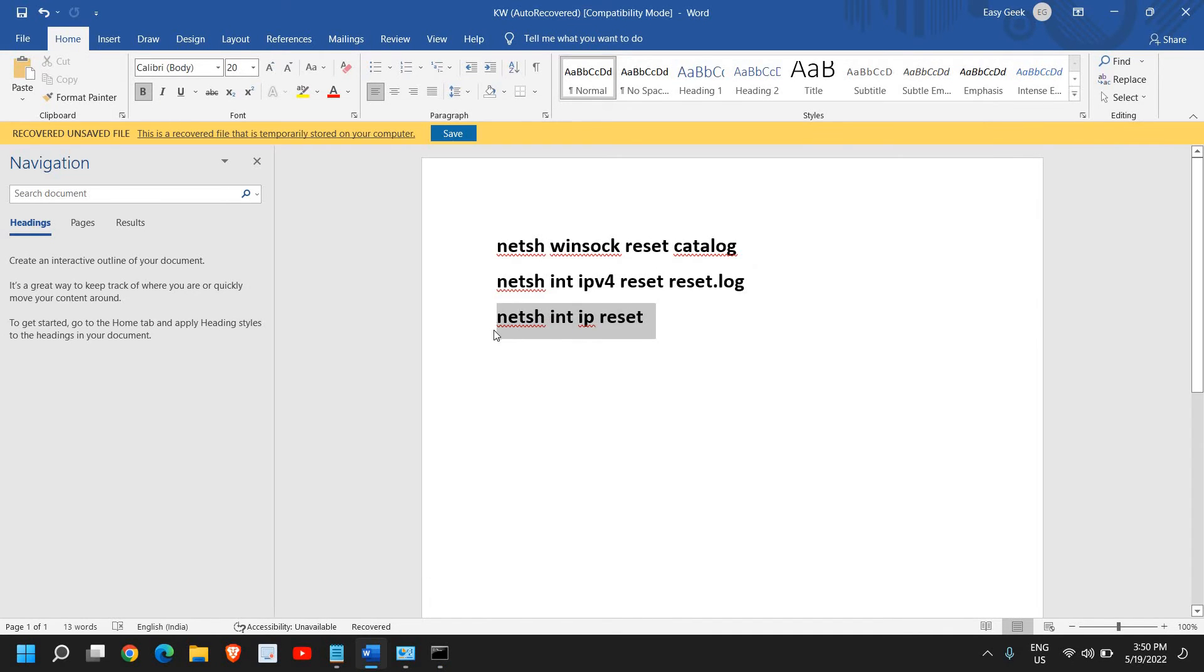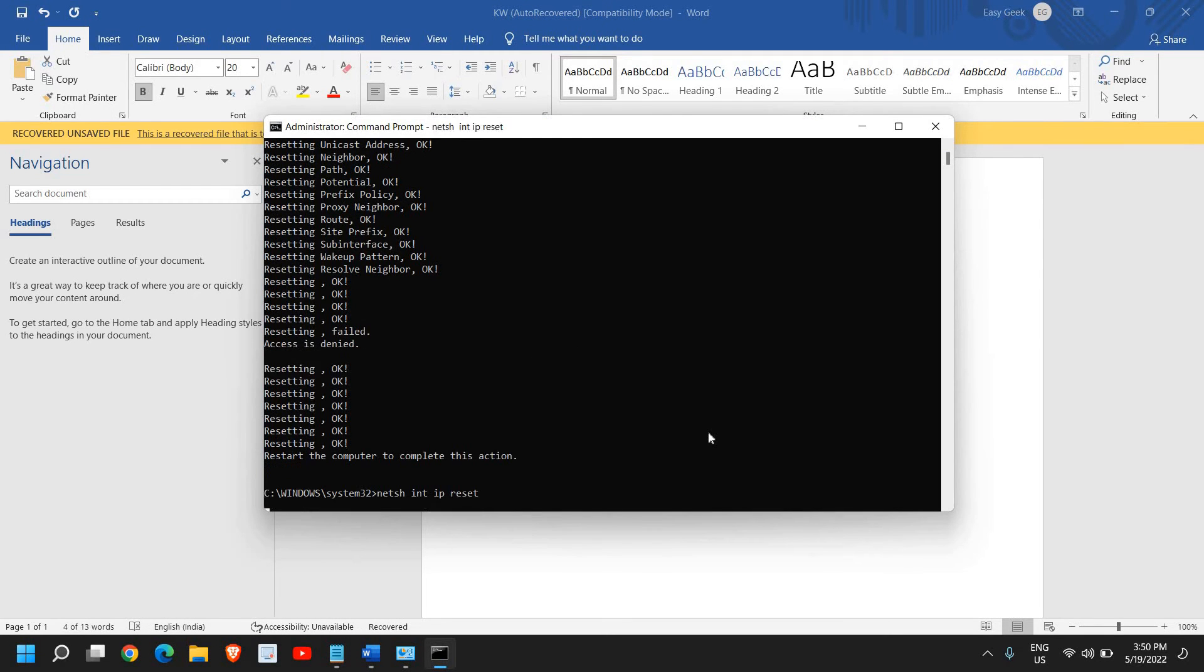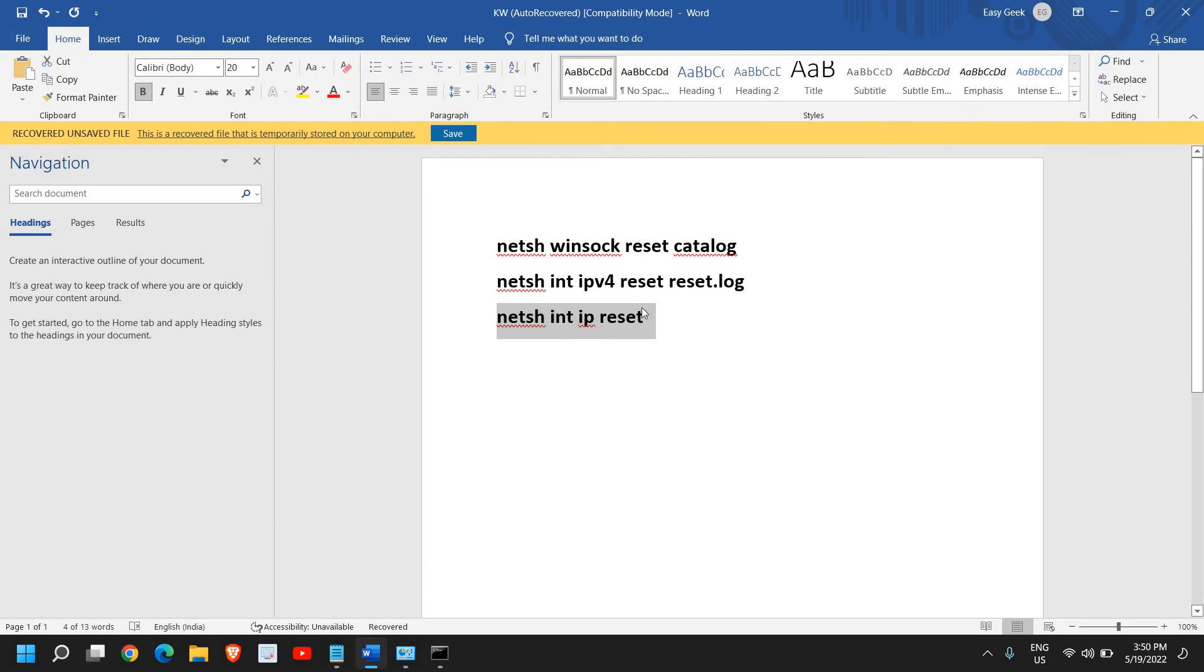The third one is netsh int ip reset. This will reset the IP and you just need to hit Enter. After doing all these three steps you just need to restart the computer.